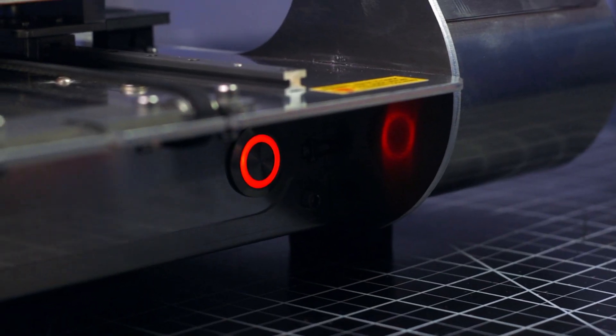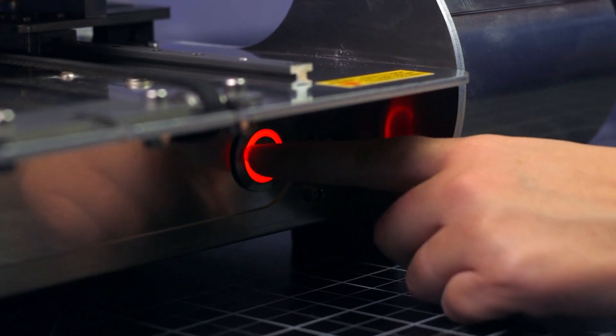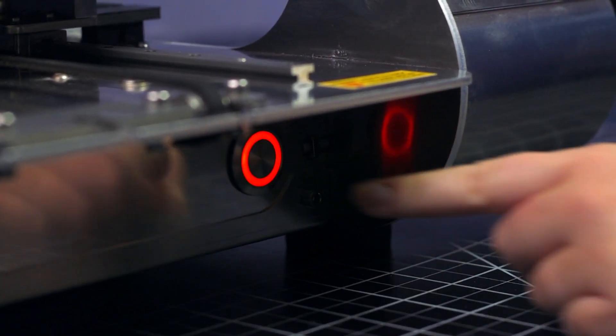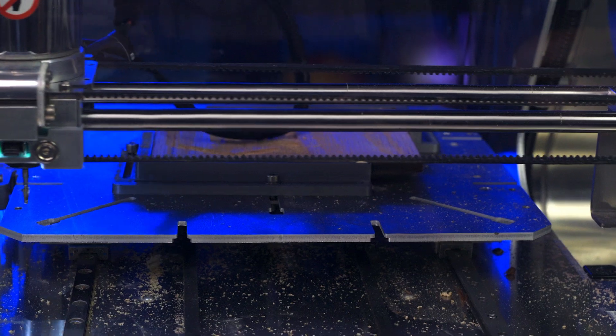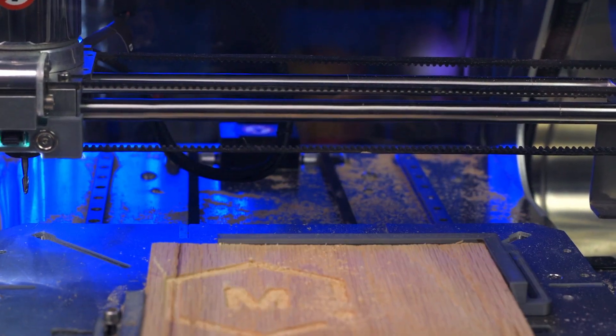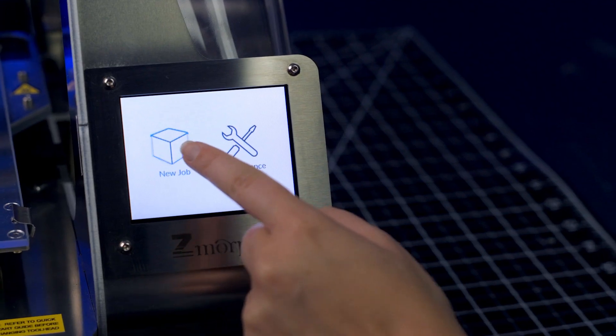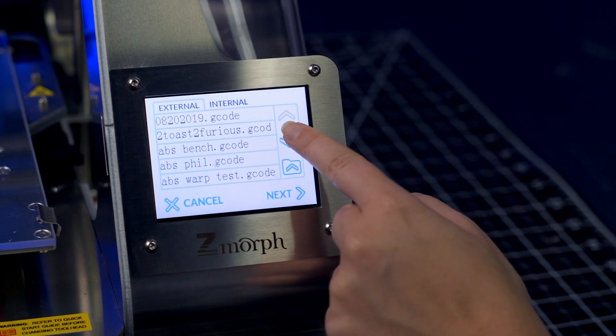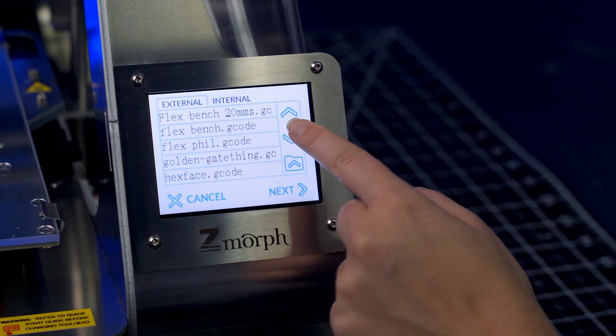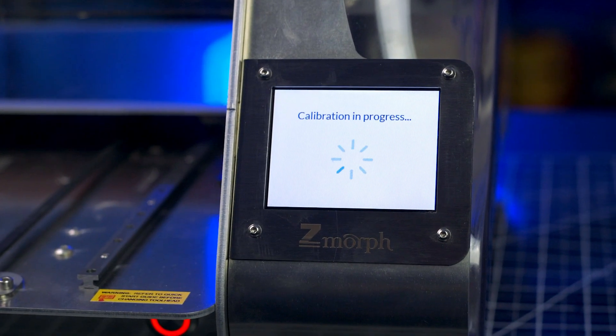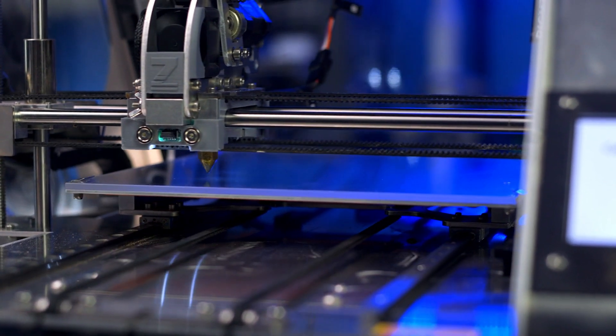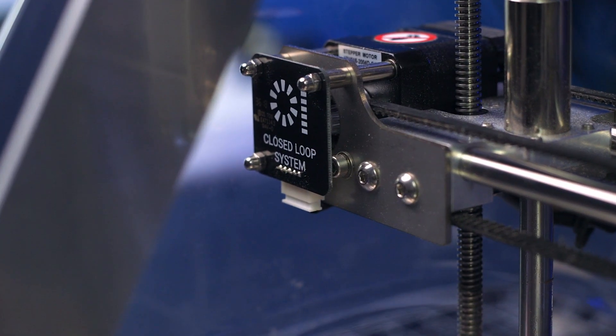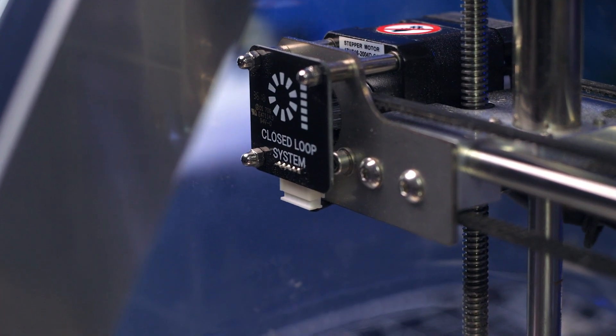The emergency stop button on the front is essential, so you can immediately stop any milling operation should anything go wrong. There are even quality of life features like a full color touch screen, automatic calibration wizards, quiet operation, and one that cannot be overstated, the closed loop system.